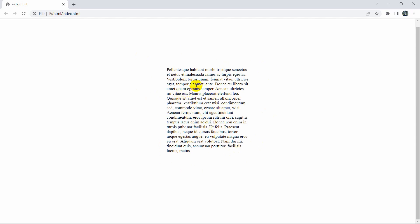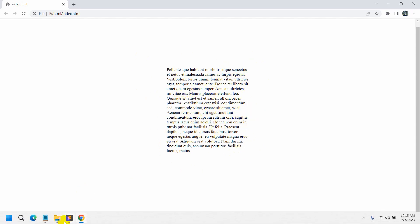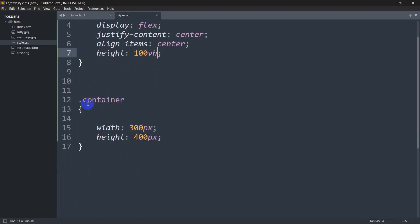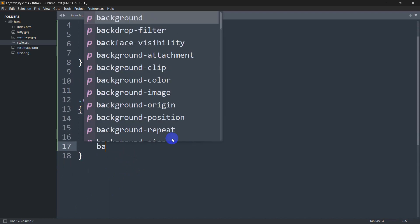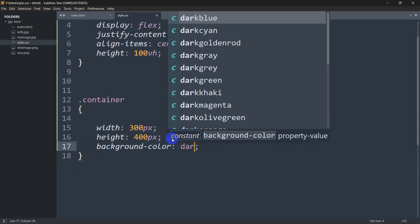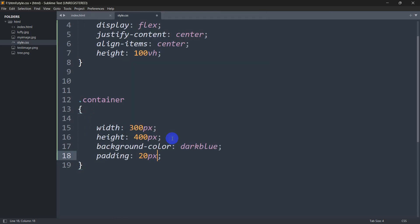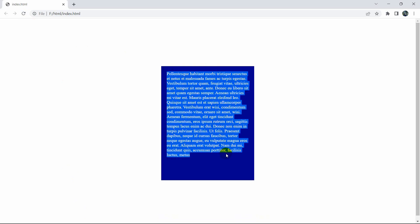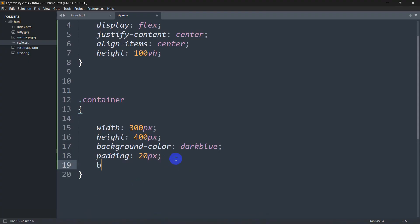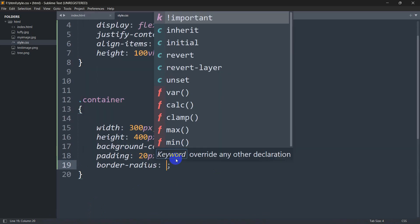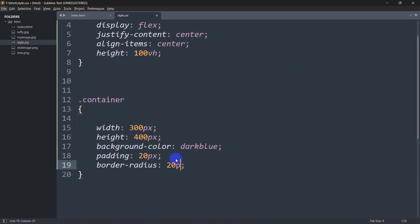Now let's add a background color and also work toward adding the scrollbar. Inside the .container class, we'll set background-color to dark blue, and also add padding of 20px. Then let's make the corners round by setting border-radius to 20px. Save and refresh — here you can see the container is now rounded.